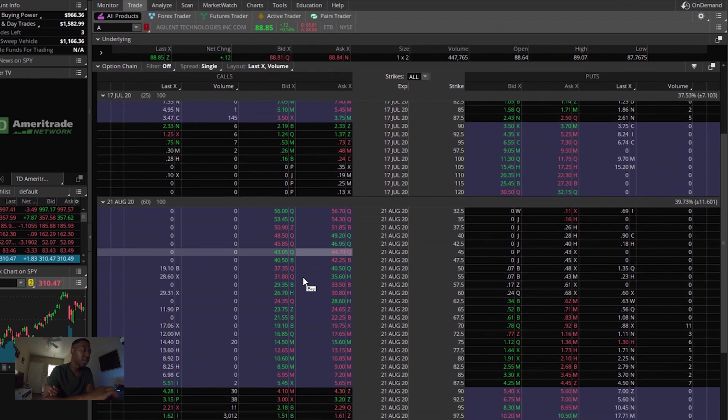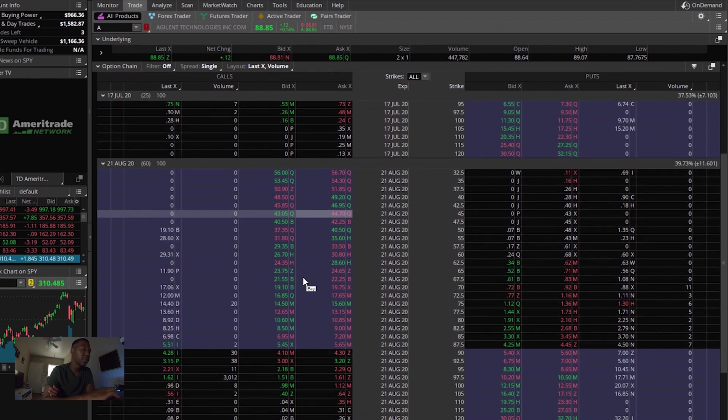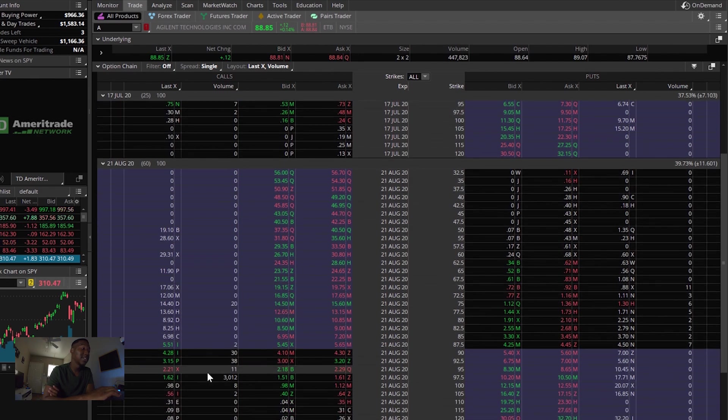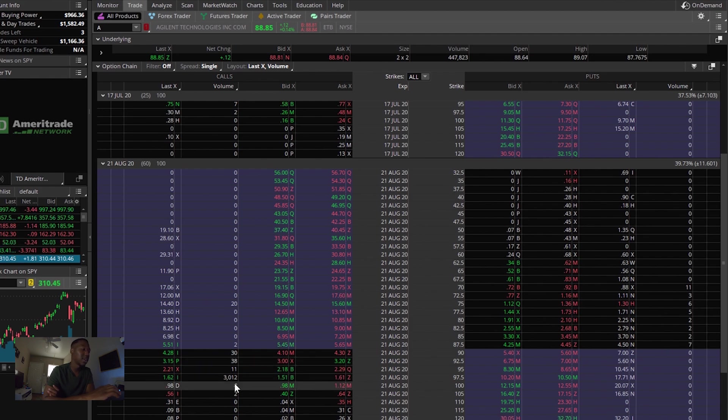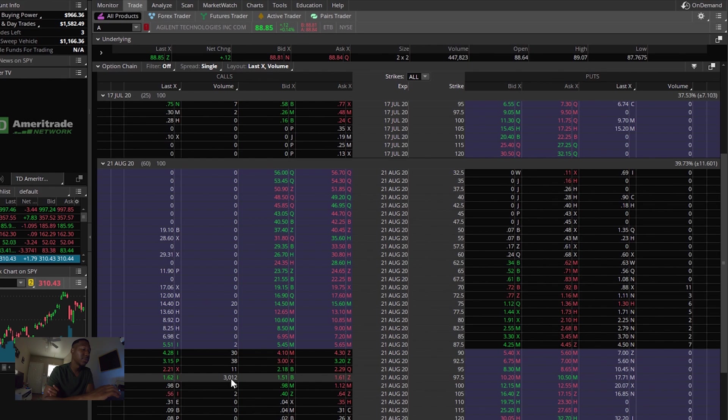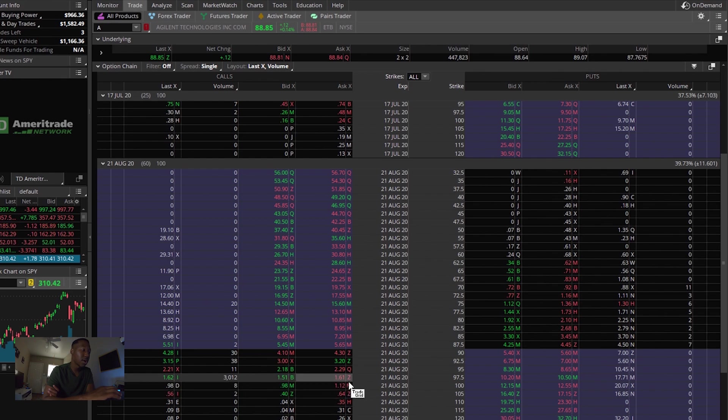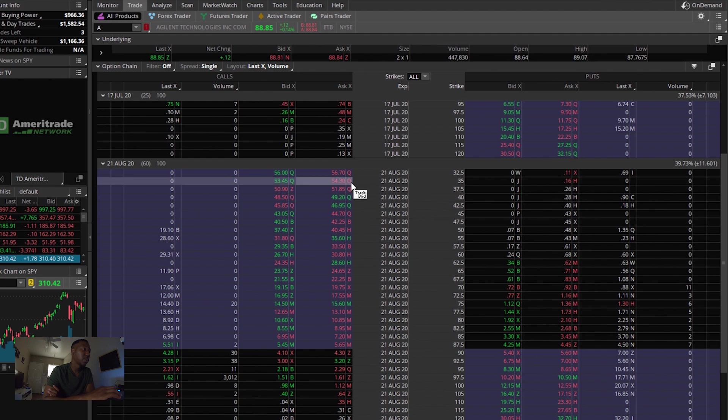Okay. So just by going one month further, we see some serious unusual activity. So right here, where you look at the volume, you can see that there is a volume of 3,012 calls that were made on this contract for August 21st at the 97 strike. Okay.